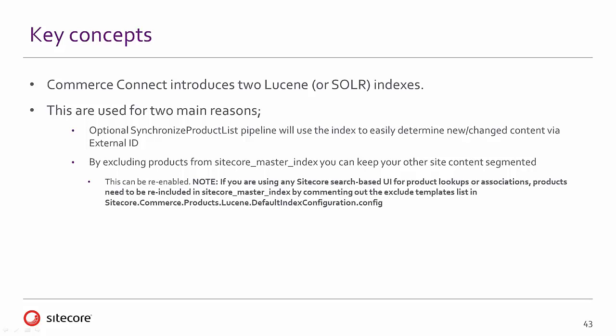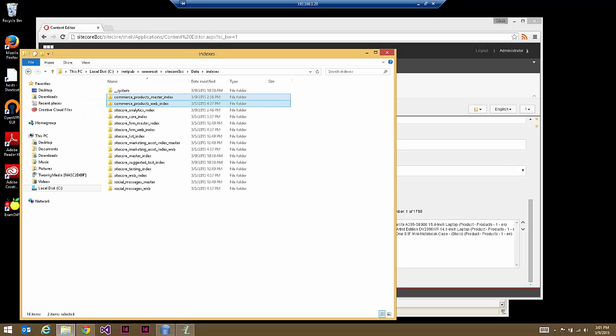The second reason is that by excluding the products from the Sitecore Master Index, you can keep your other site content segmented, so you're not confusing your standard out-of-the-box Sitecore content with your e-commerce specific products. We'll spend a couple of minutes looking at these indexes.